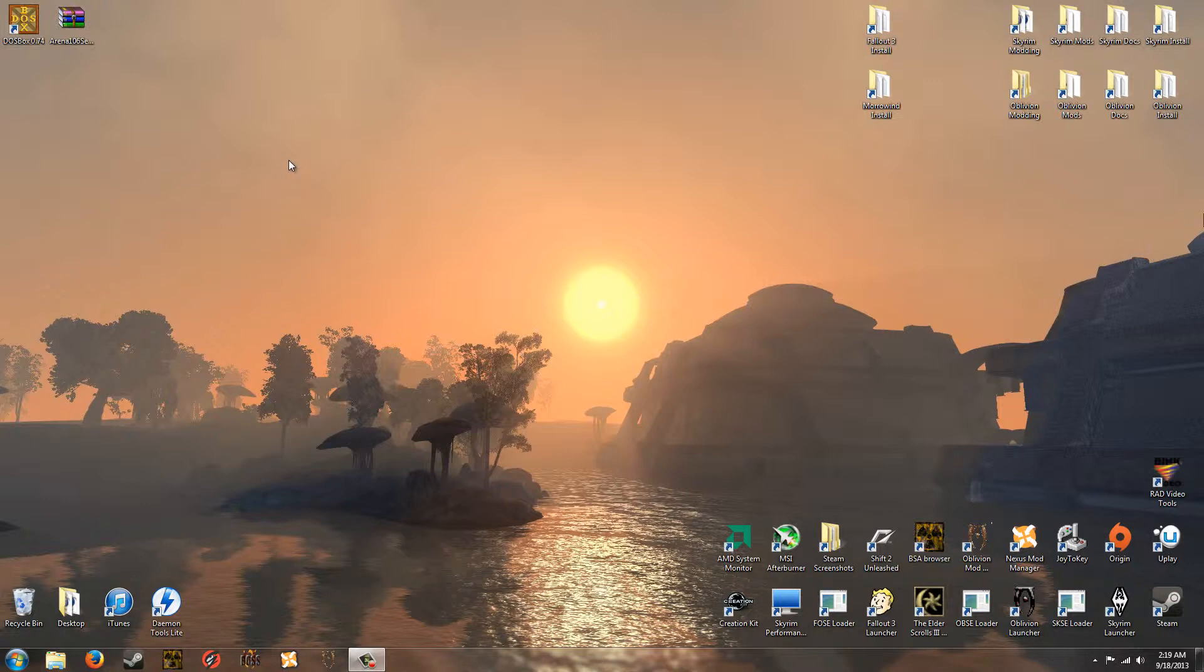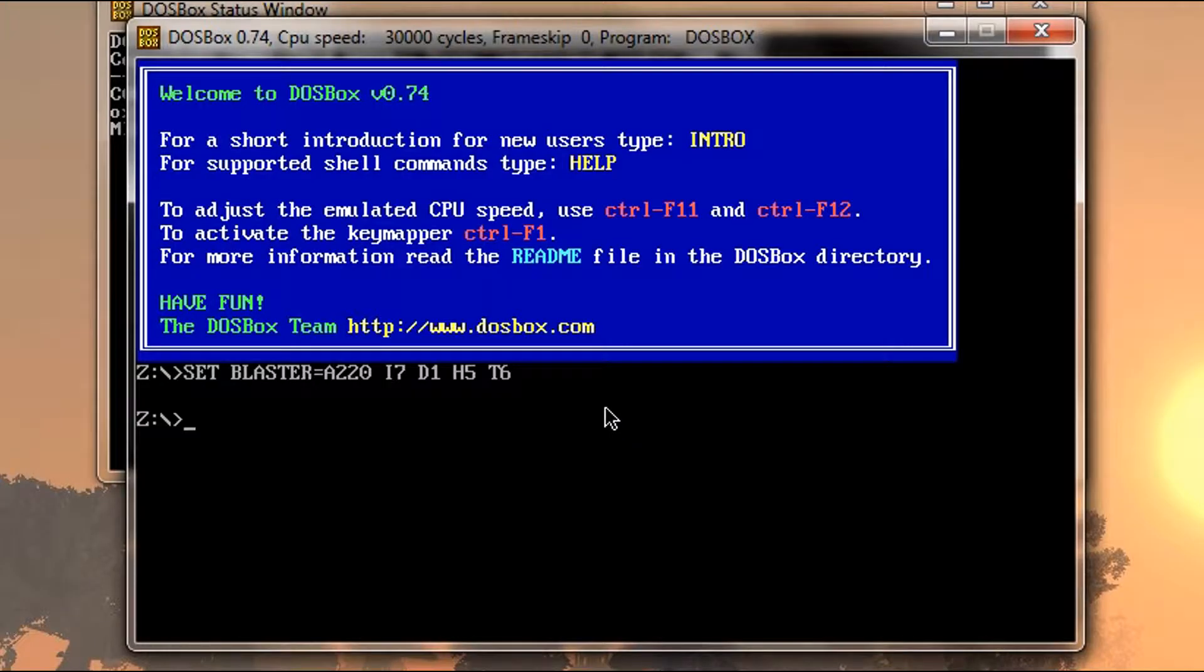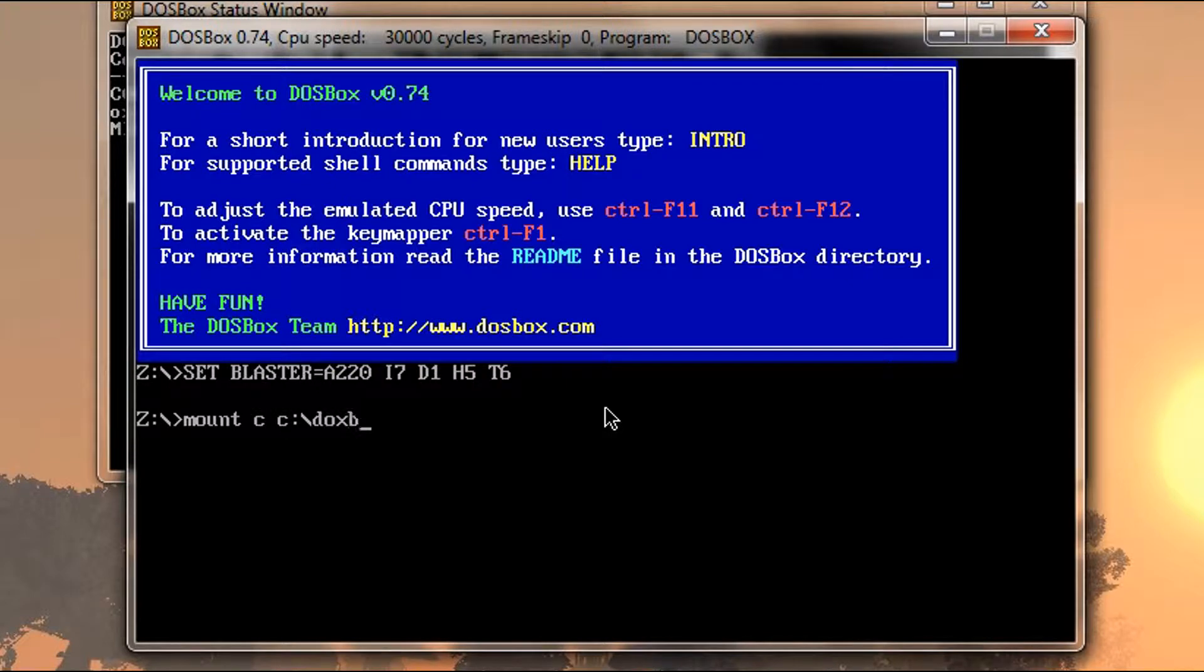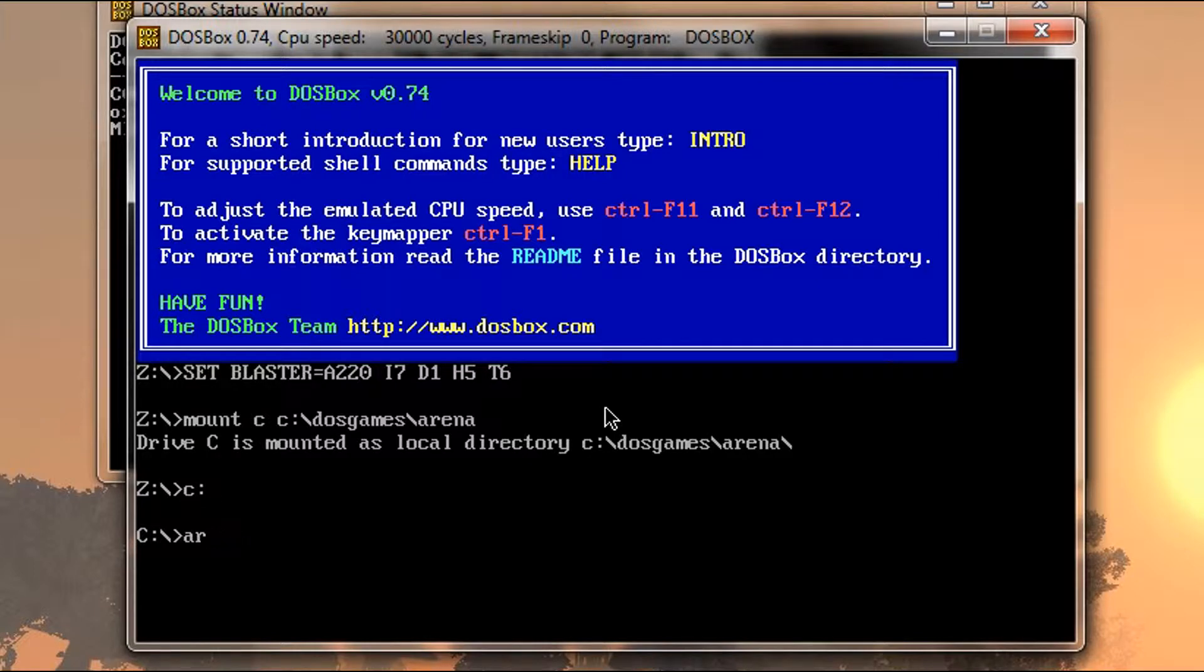And believe it or not, that's it. So to run the game, which is all we have to do now, is type again mount space C space C colon backslash DOS Games backslash Arena. And then C colon, then type Arena.